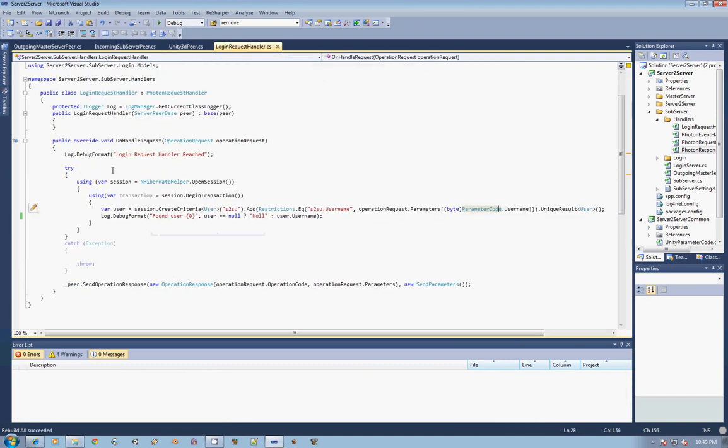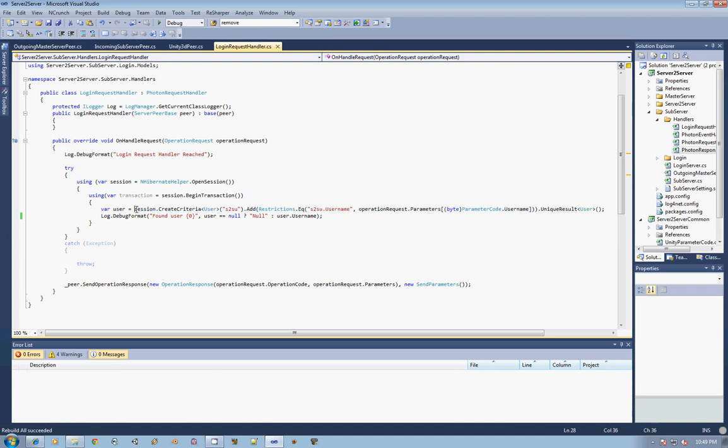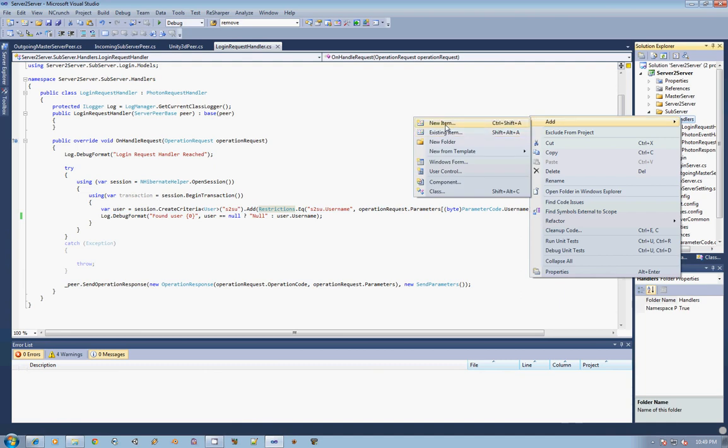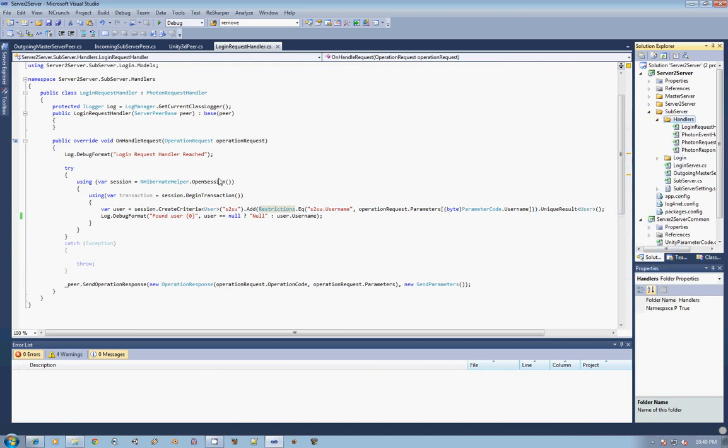Last time, we left off with the ability to look up a user, but no way to actually get the user into the system. It's not exactly true. You could hand-jam a user into the database and then run through this function and make sure that it actually finds the user. But we are going to actually go ahead and handle the registration today. So I'm just going to add a new item. It's going to be a new class. I'm going to call it the register request handler.